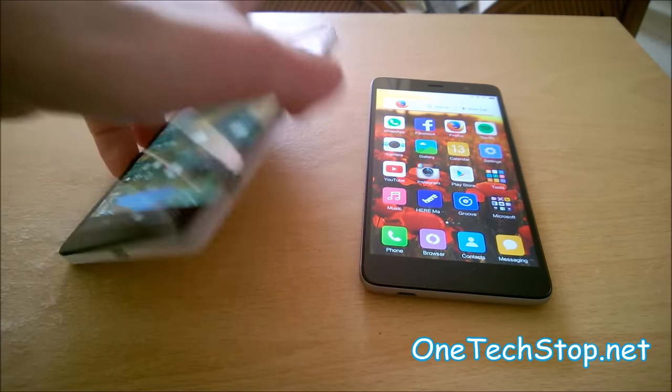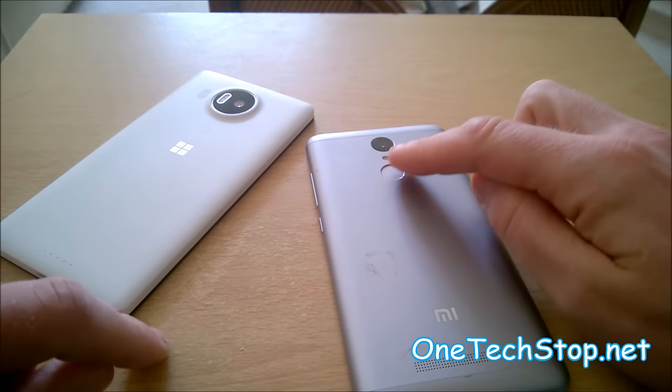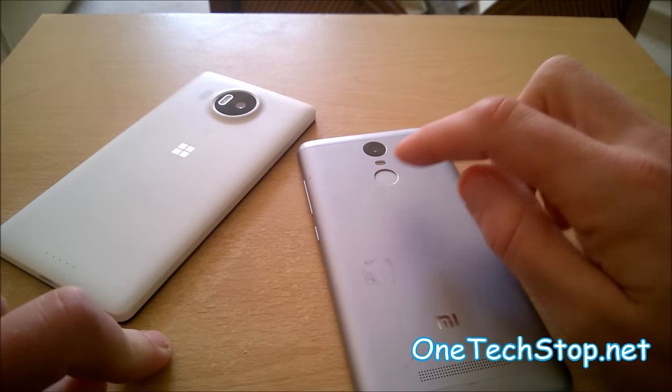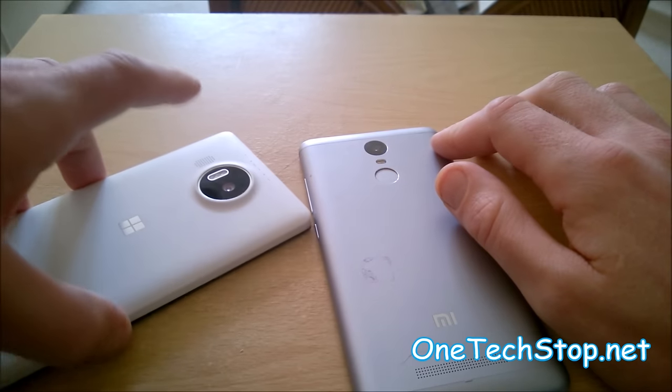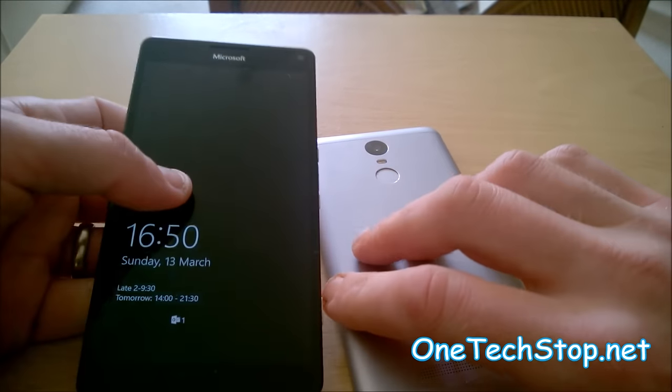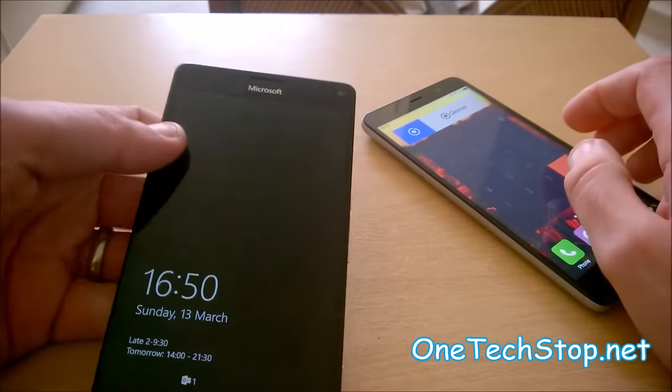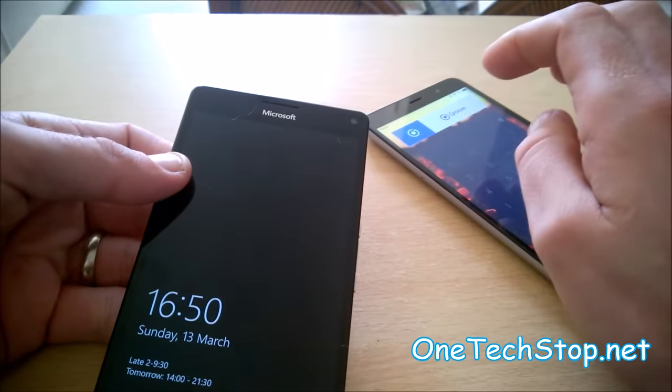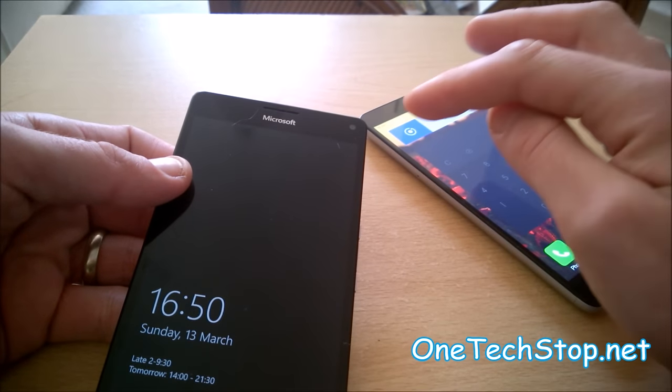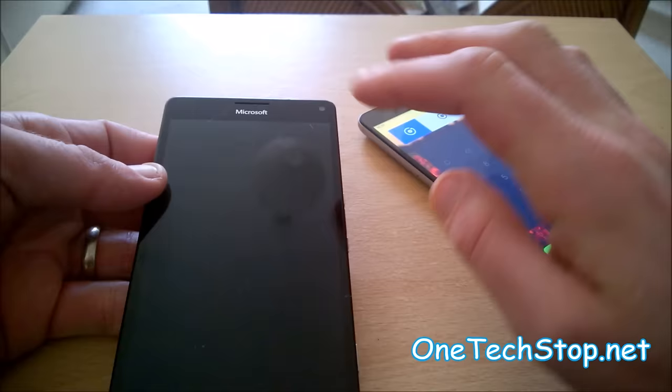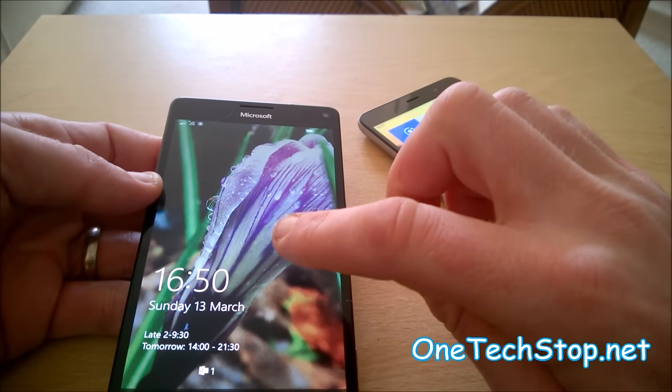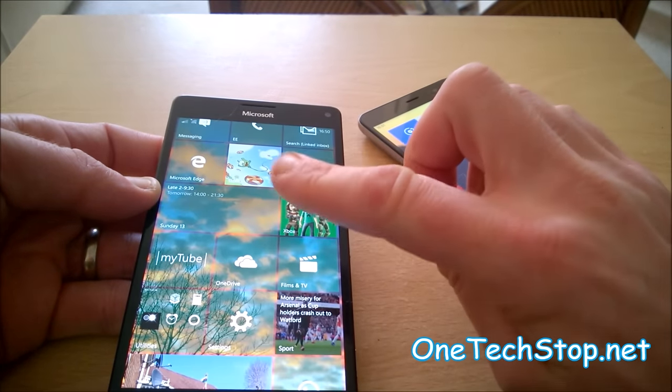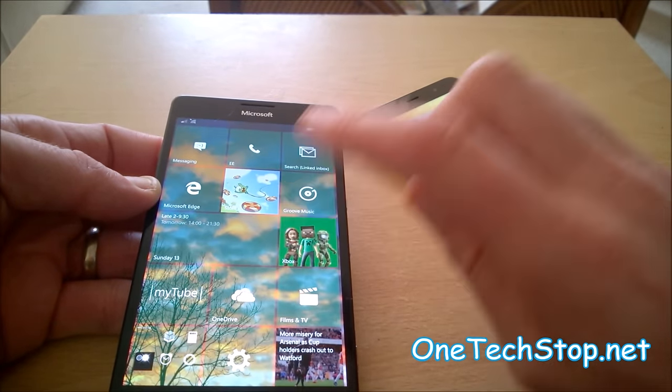Let's have a look at unlocking the devices. The Note 3 offers you a fingerprint scanner which in my experience works really well. The Lumia 950XL offers an iris scanner in the form of Windows Hello, which is a beta project they're currently trying, and it didn't work very well in my experience so I switched it off. So just a straightforward code number.